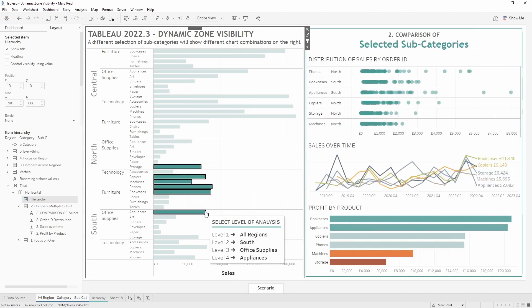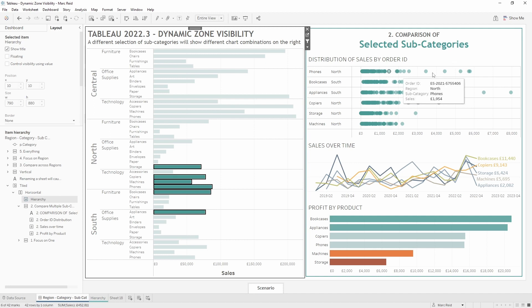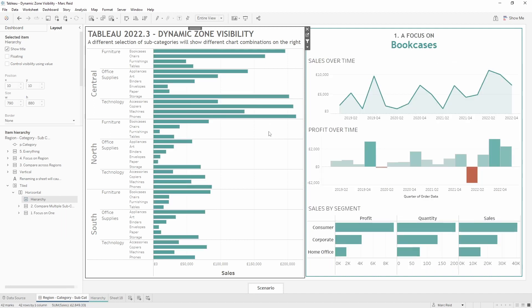Now let's control the visibility of the second container. I'll select it, click the control visibility checkbox, and select the second calculation. That one is still visible because the multi-selection is in place, but if we select one subcategory it switches to the first container, and selecting multiple subcategories switches back to scenario two. I'll go ahead and add in the remaining three scenarios and their calculations.